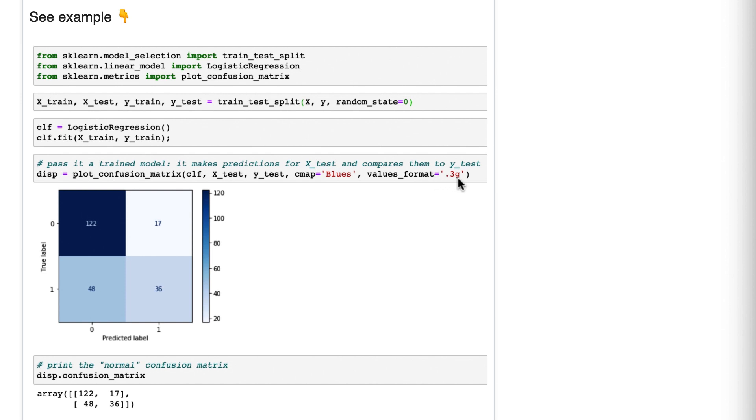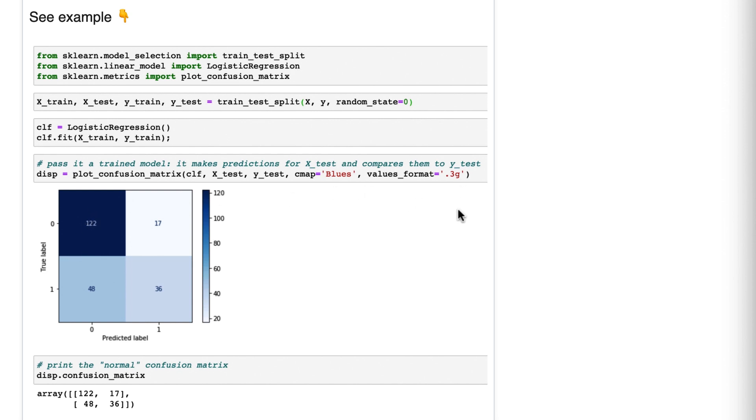The values format is what's called a format specification string, which are super confusing in my opinion, but really useful. And by default, it was using scientific notation after just two digits, which was annoying for this 122. So I changed it to three digits. Though in retrospect, I should have just used D here, which would have accomplished that in a more elegant way.